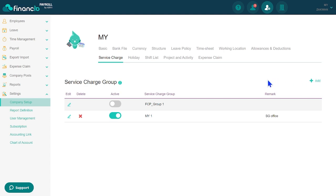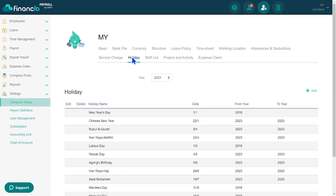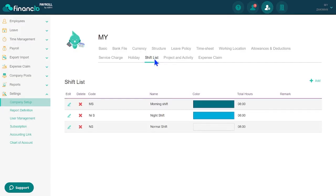Under the Holiday tab, you'll be able to add holidays to the preset list. To create Shift List, simply navigate over here. With a few clicks, you can easily configure it.